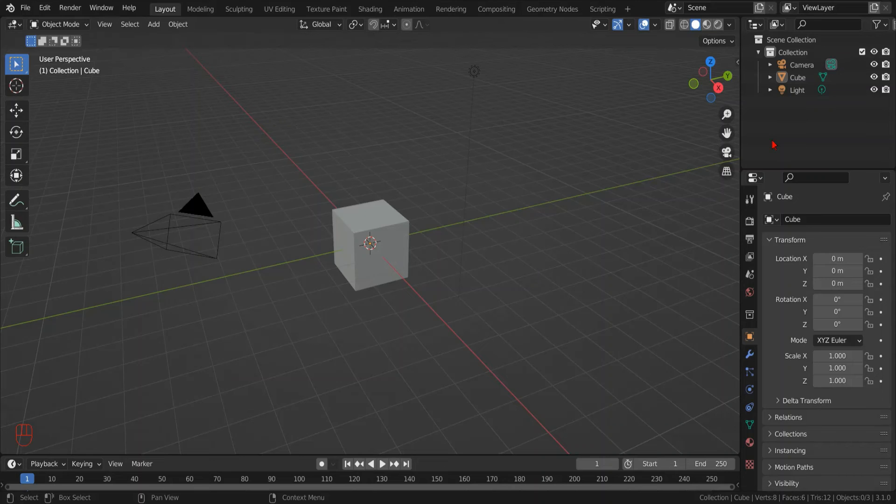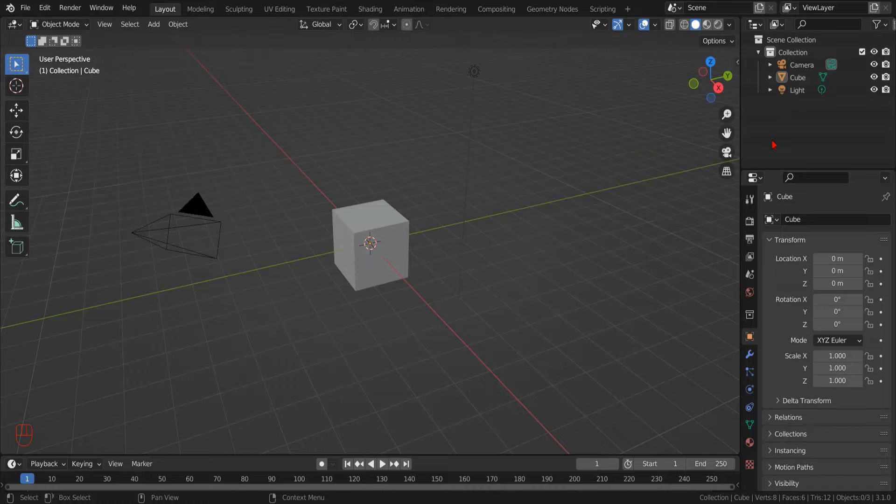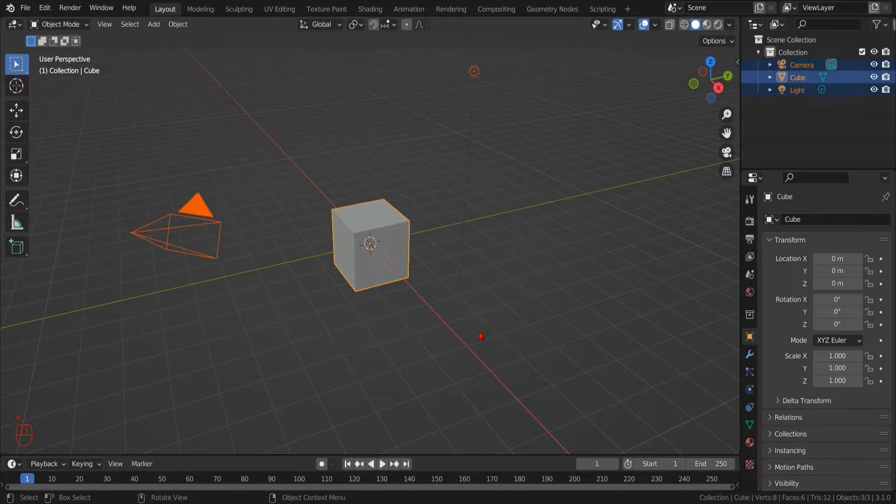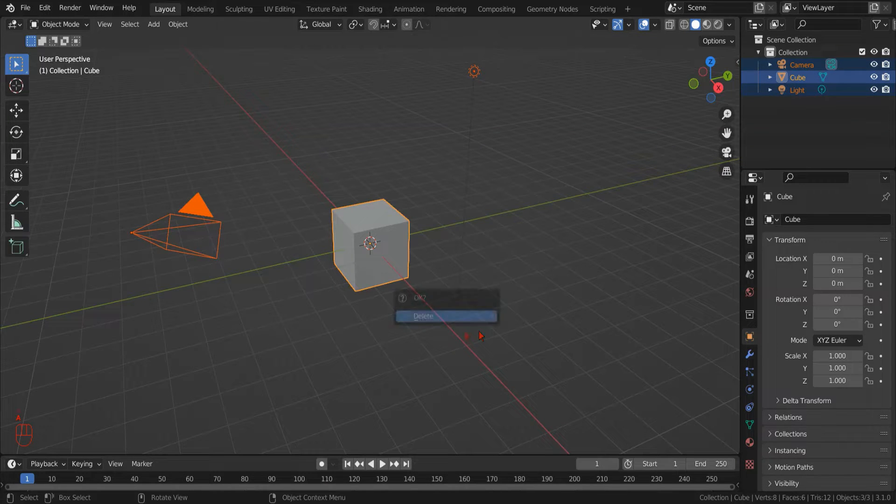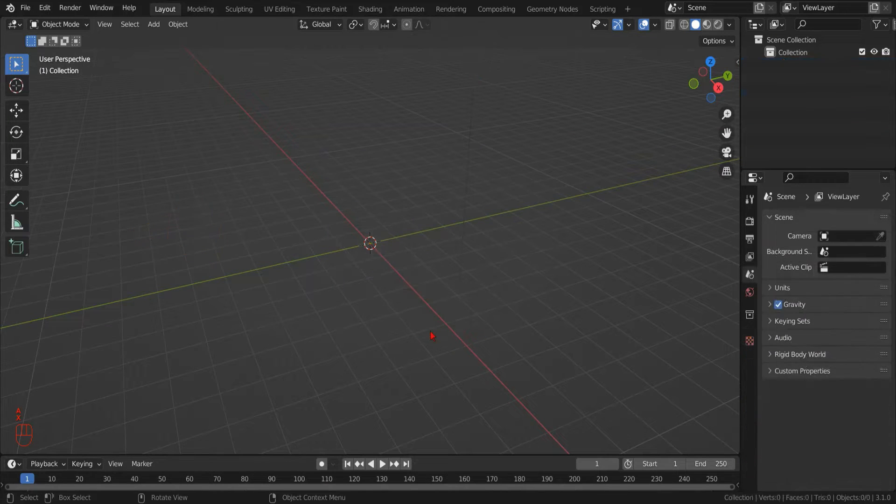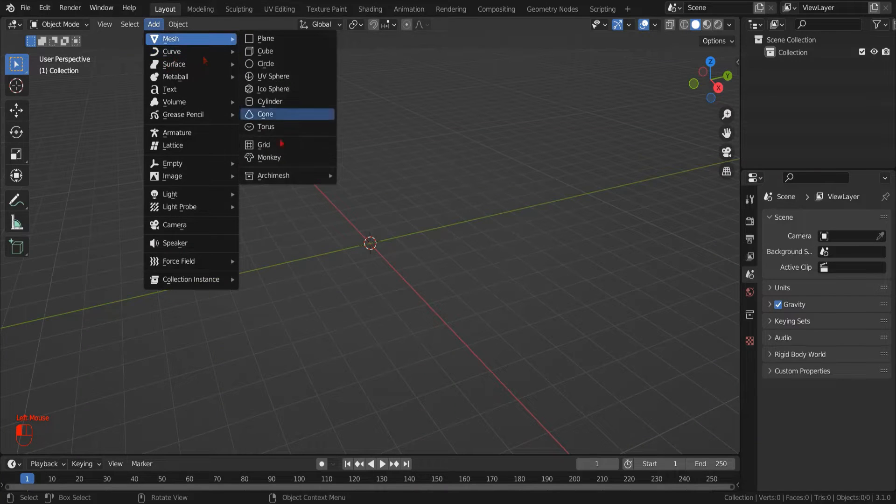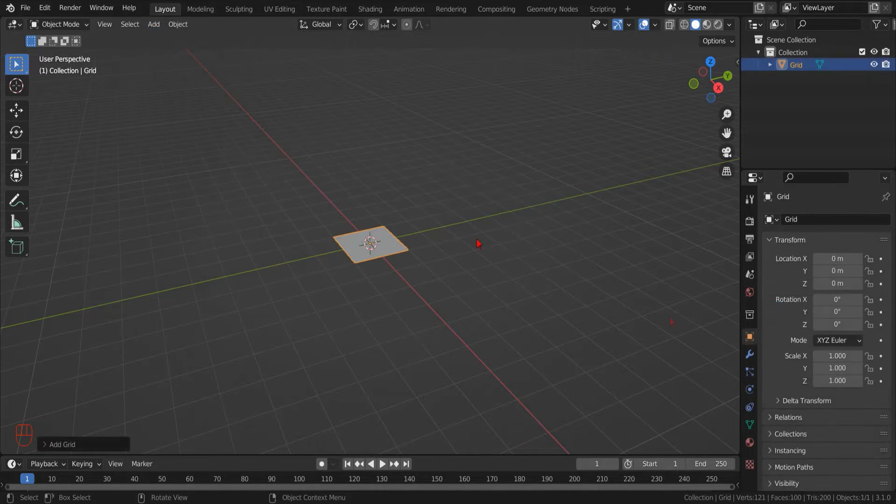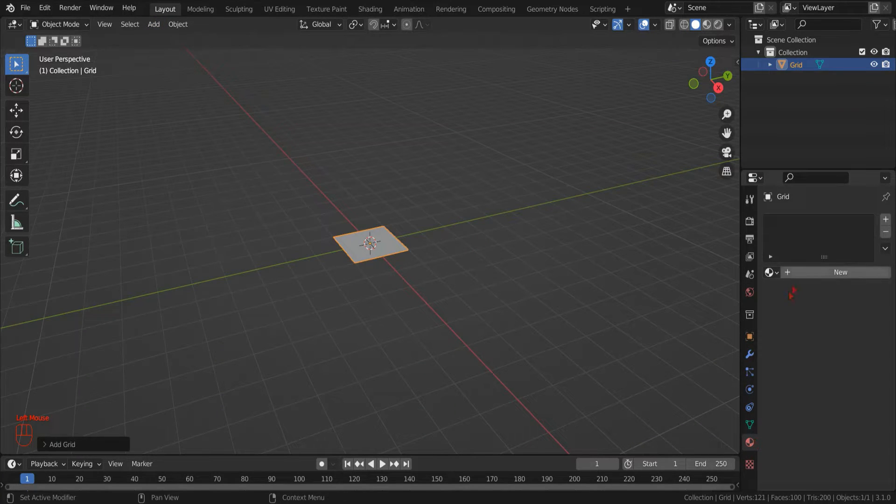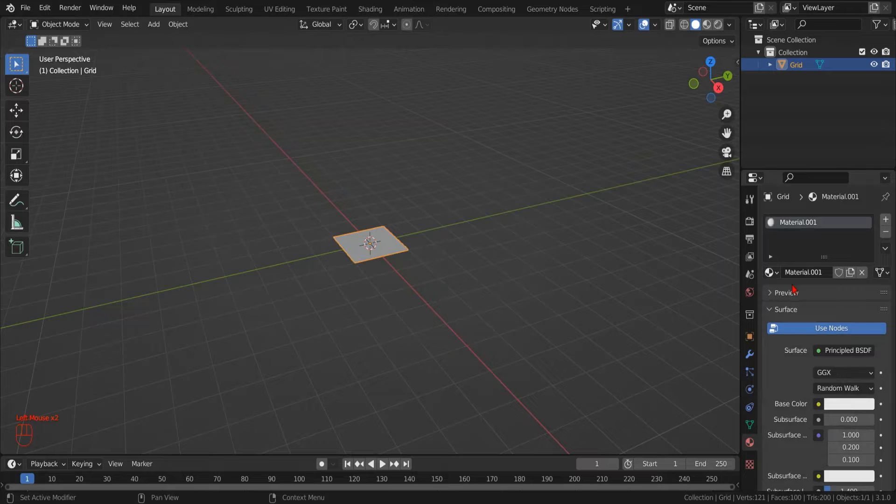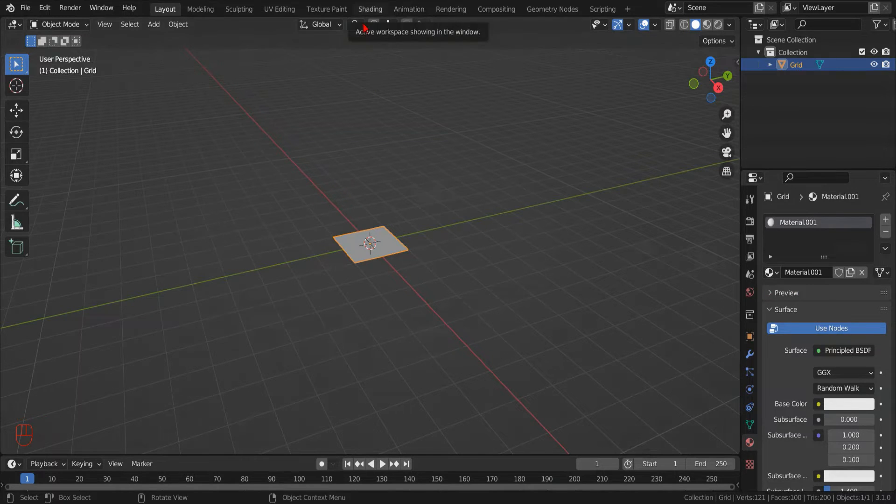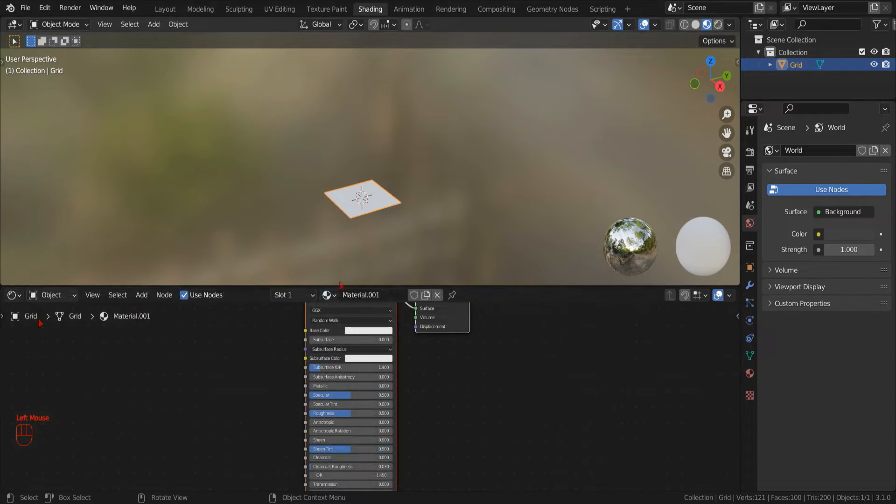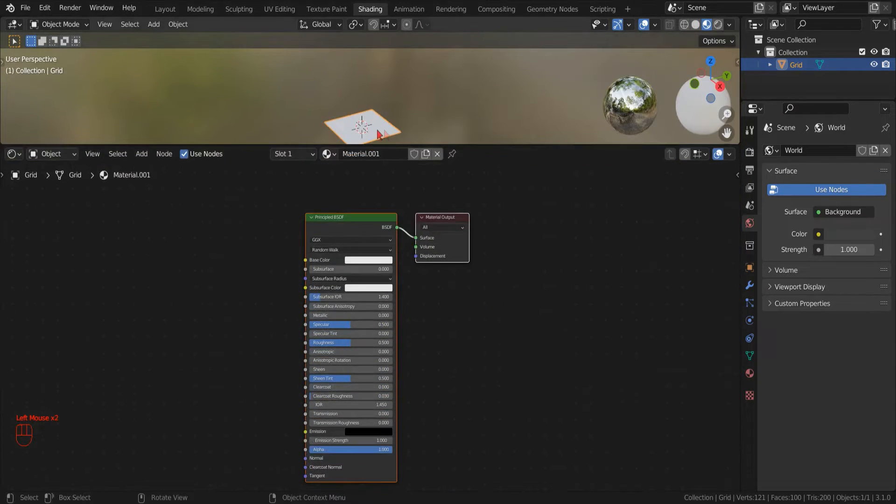Let's start by opening Blender and creating a new scene. We can remove the default objects by selecting them all with the A key, and then hitting the X key. Now we can add a new mesh grid object. In the material tab, we add a new material. Now we can move to the shading workspace to edit the new material.